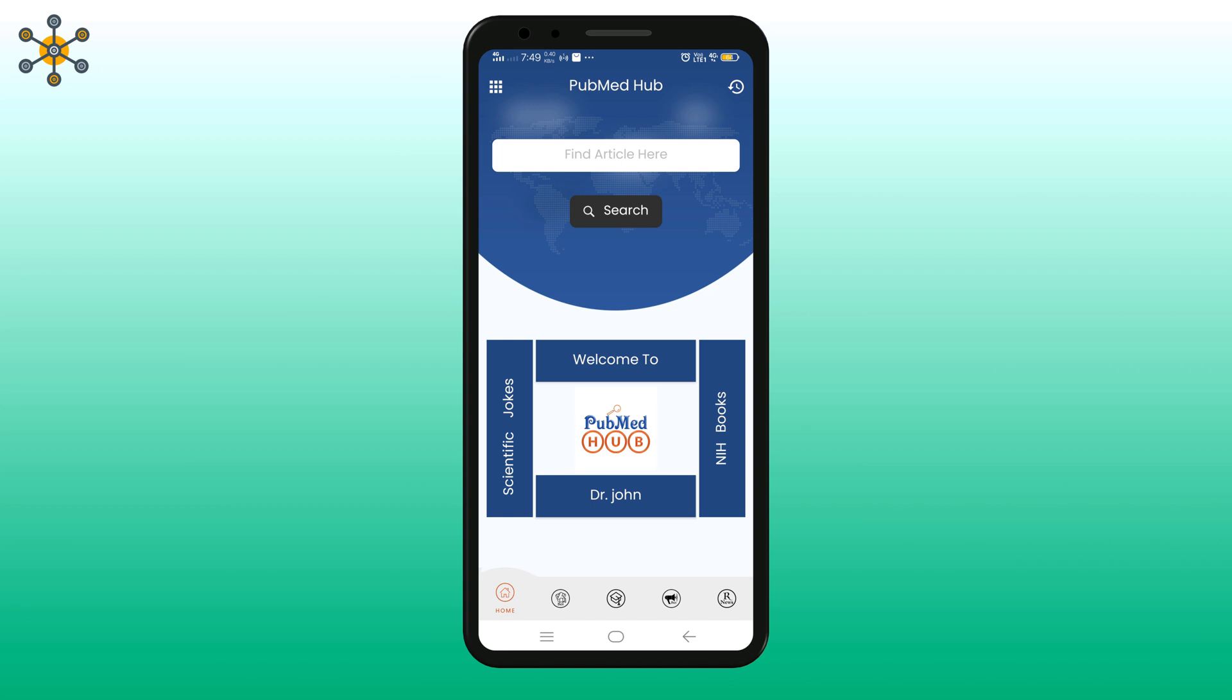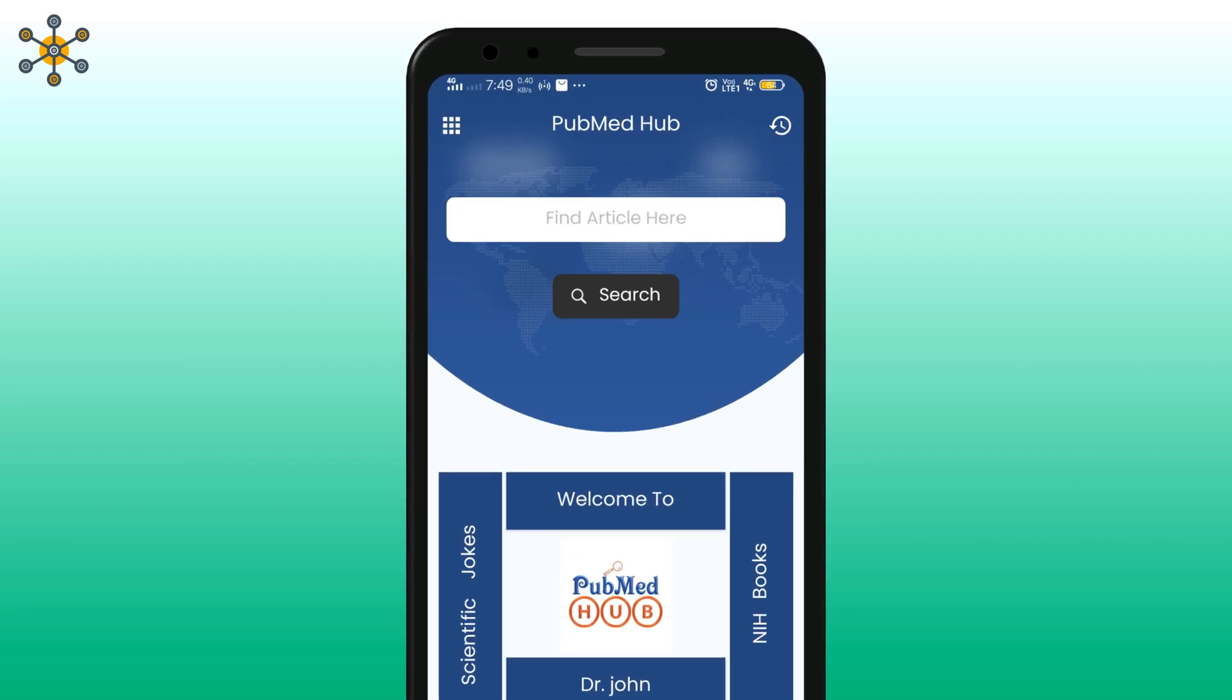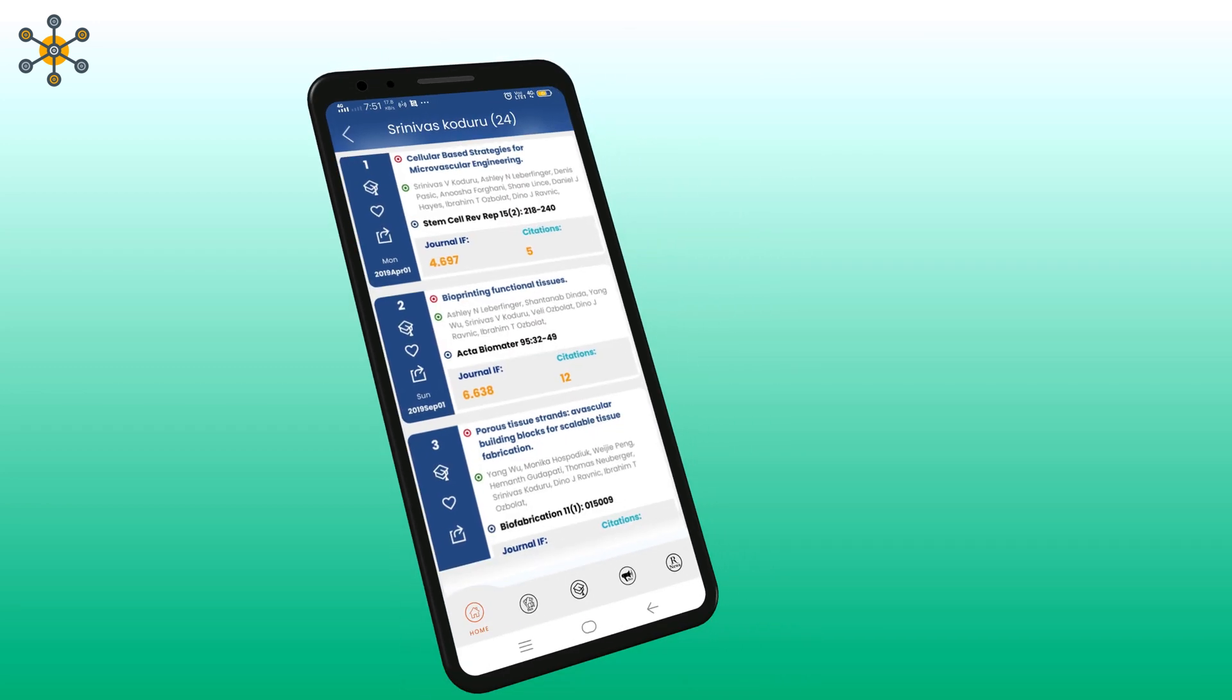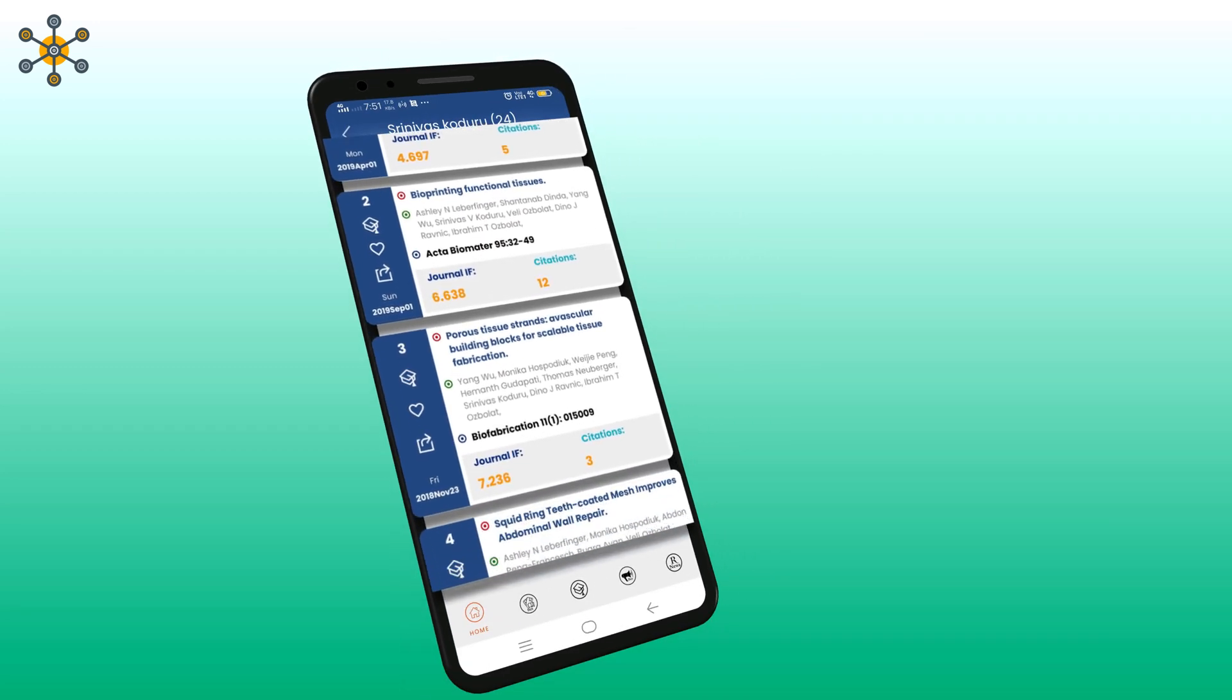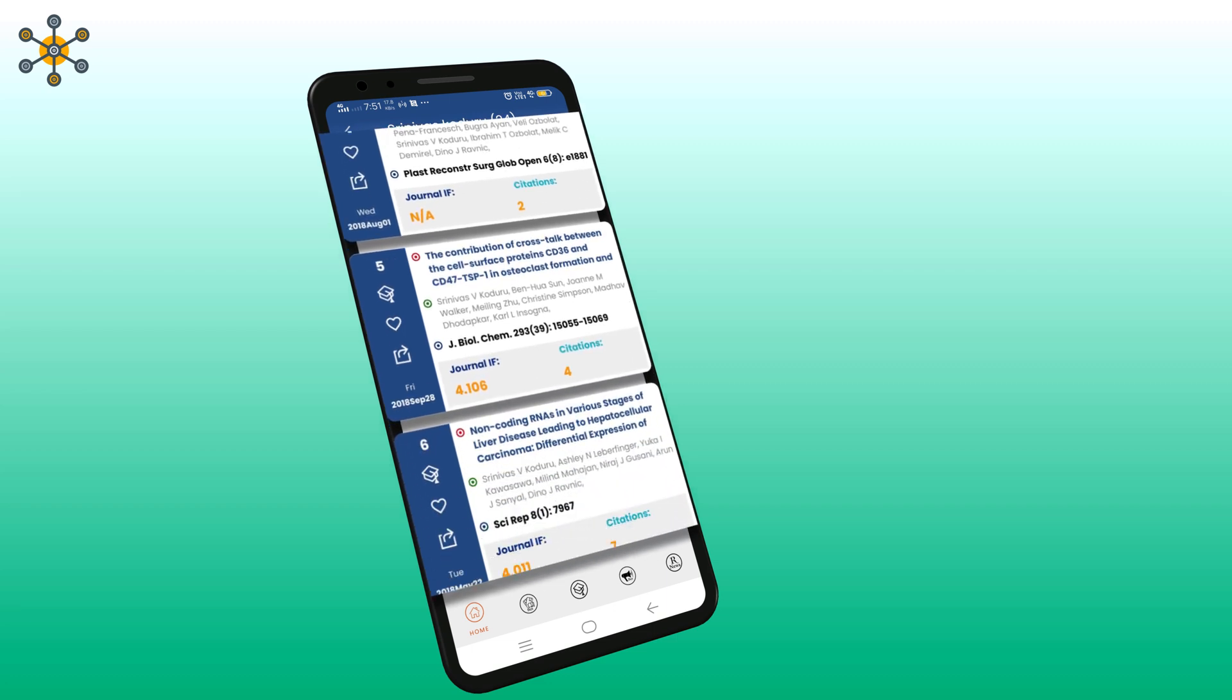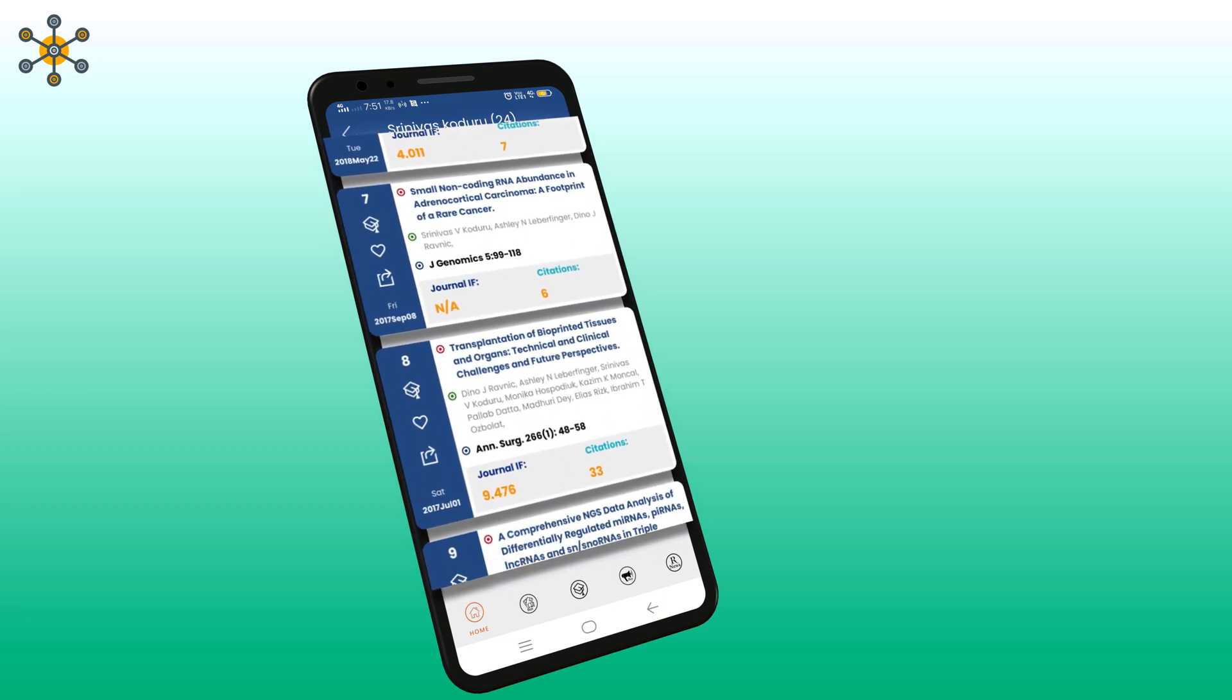Here is your home screen. Search with any words in the search bar to get scientific articles with author names and abstract. You will get search results immediately. Scroll down to see more articles.